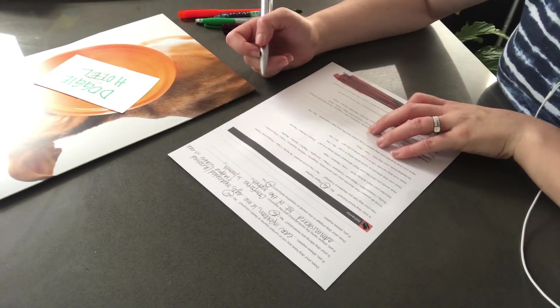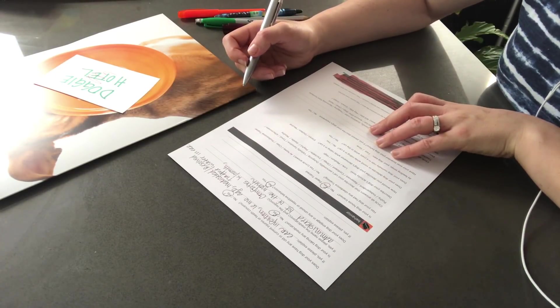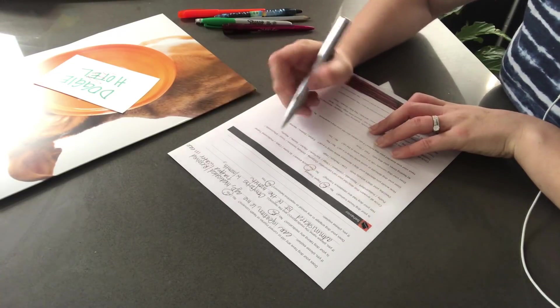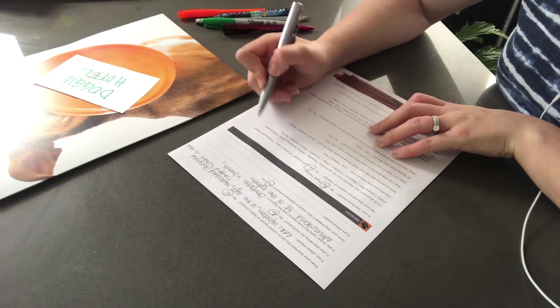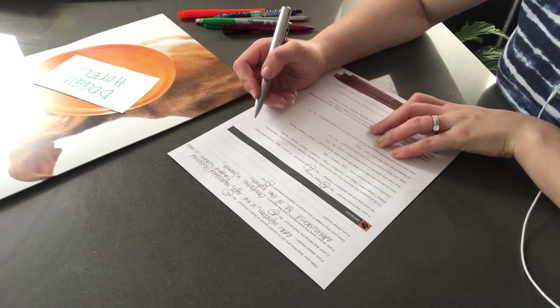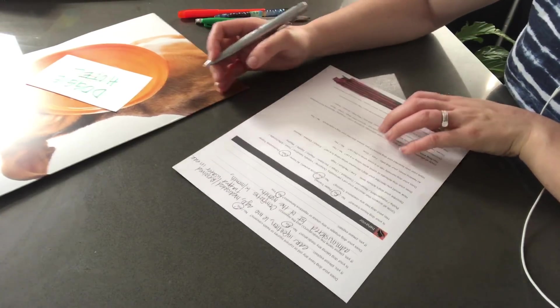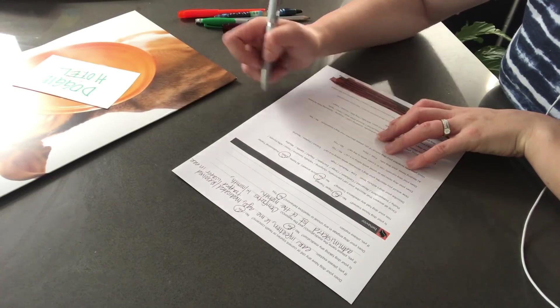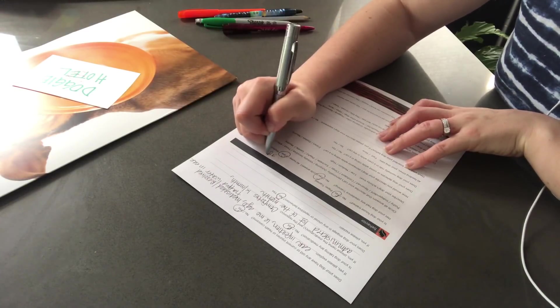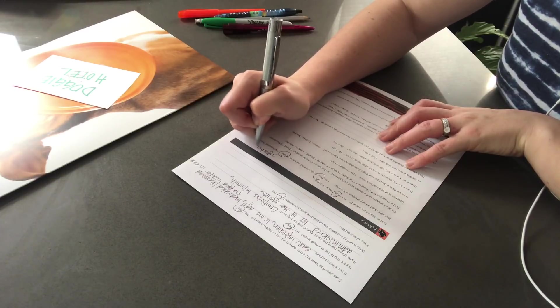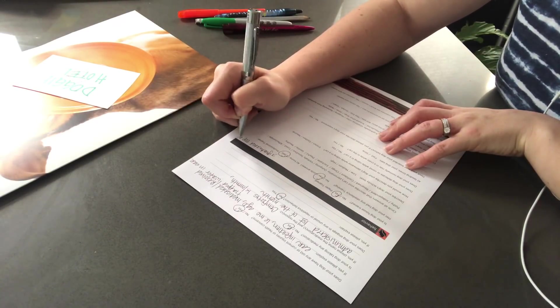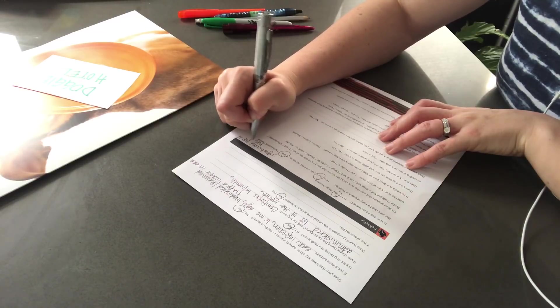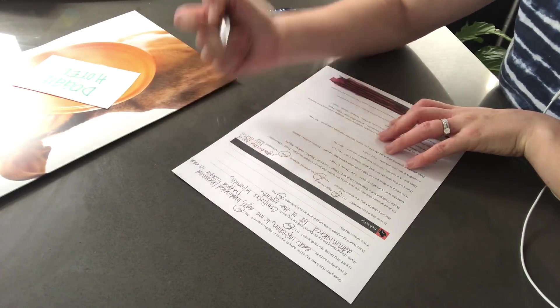And has he had any obedience training? He has. Now, has that been at home or did he have a class or did you hire a professional trainer? He had a class. Very good. And did he graduate? Oh, that's great. He was the top of his class. How cute is that? Graduated top of his class. How sweet.